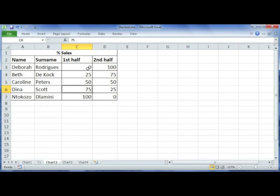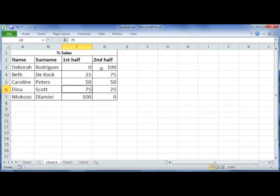In the second half she sold every single item that she needed to sell, 100% of the items. Now usually when you work with percentages, the best kind of chart to use would be a pie chart, but you can also use a stacked bar or column graph to show percentages.